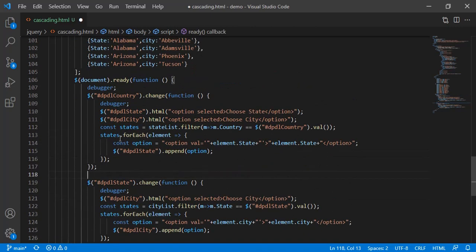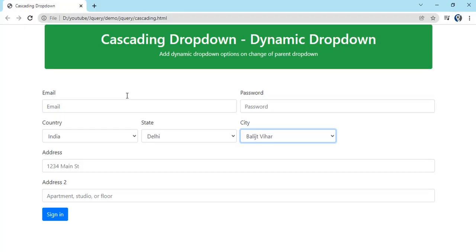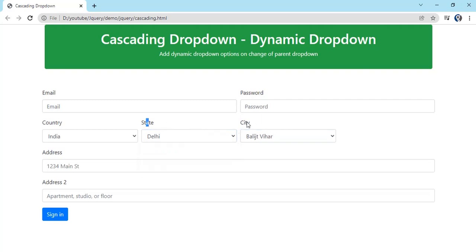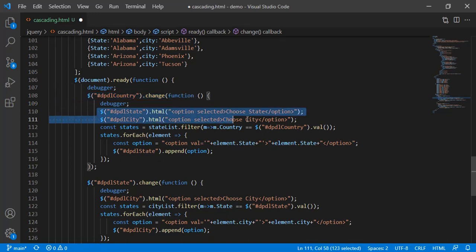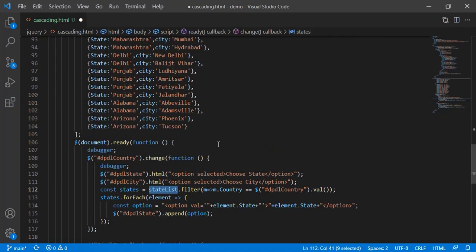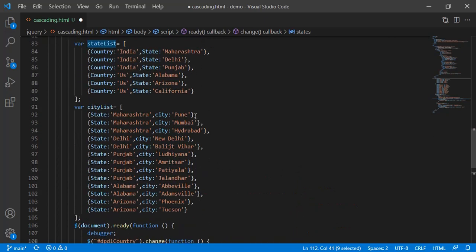dpdl country dot change. What I am doing when we change the country: first we have to empty state and the city dropdown, right? Selection should be cleared out. So I'm just clearing out all the options it has and setting choose state and choose city only.